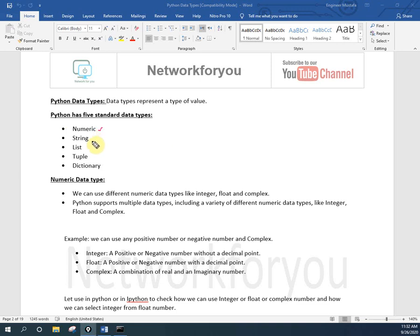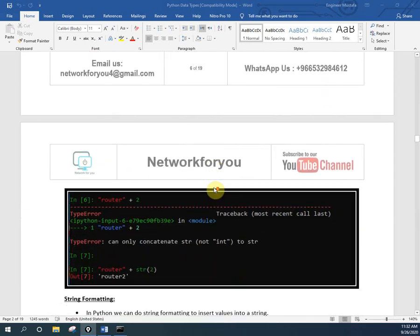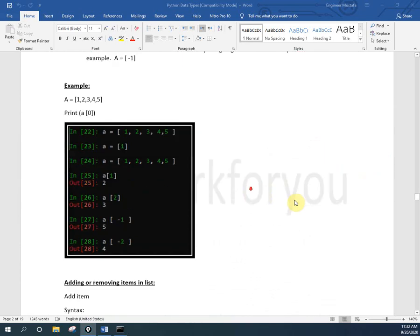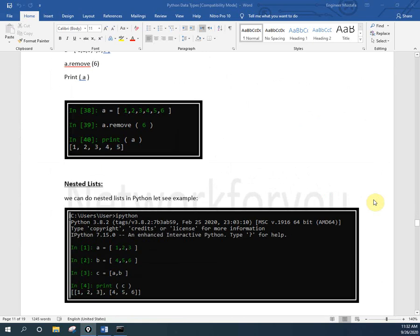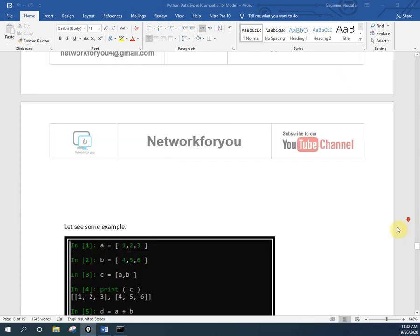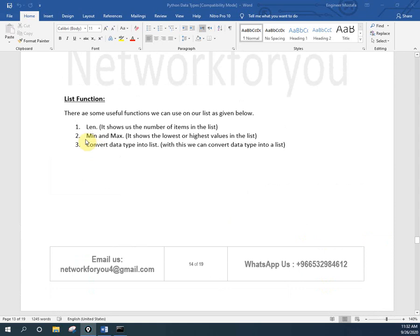In our last two videos we already covered integers, strings, and lists. Today we will cover tuple and dictionary - these two data types. I already prepared the notes. Once this topic is covered I will share the notes in the WhatsApp group.